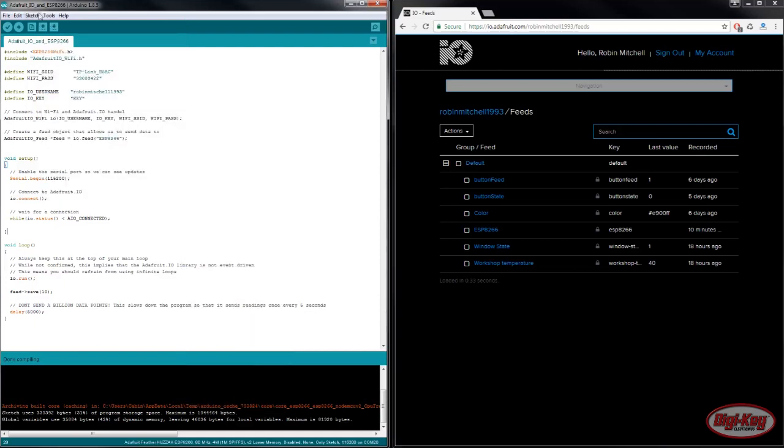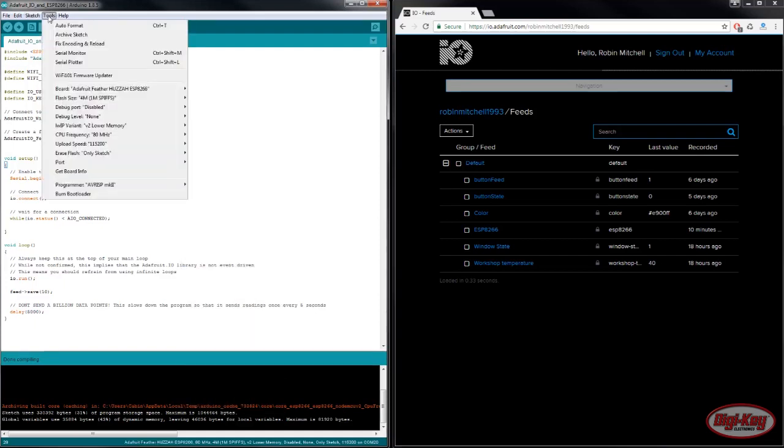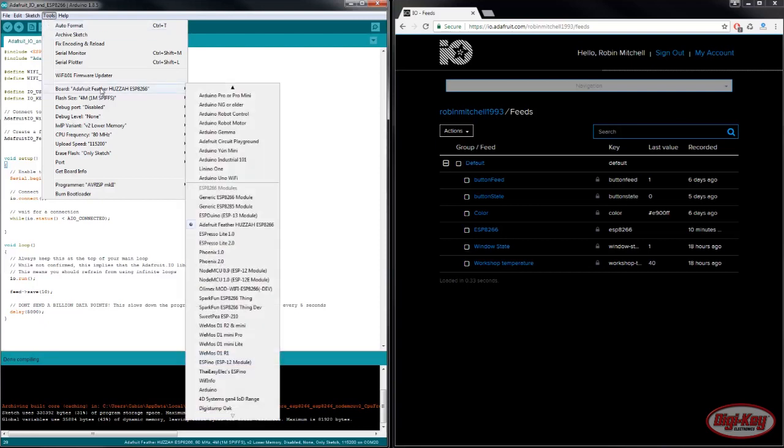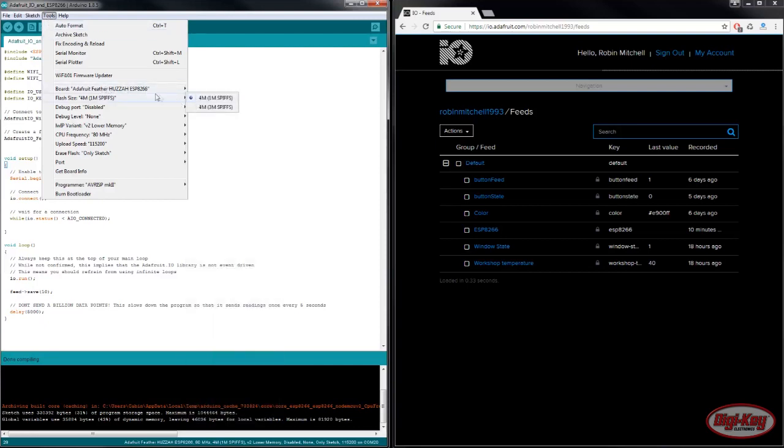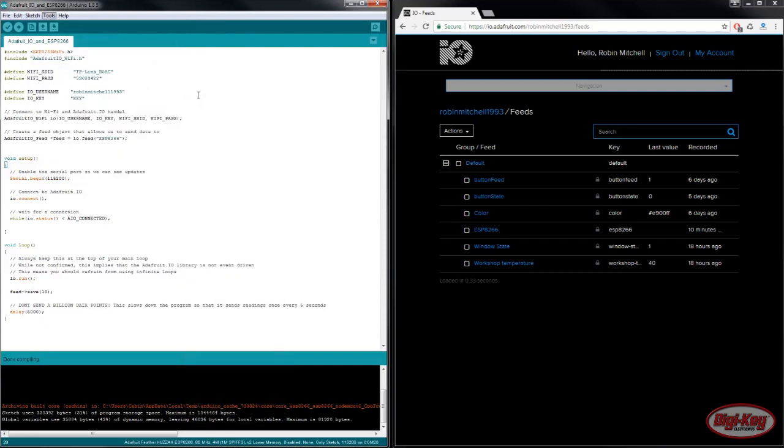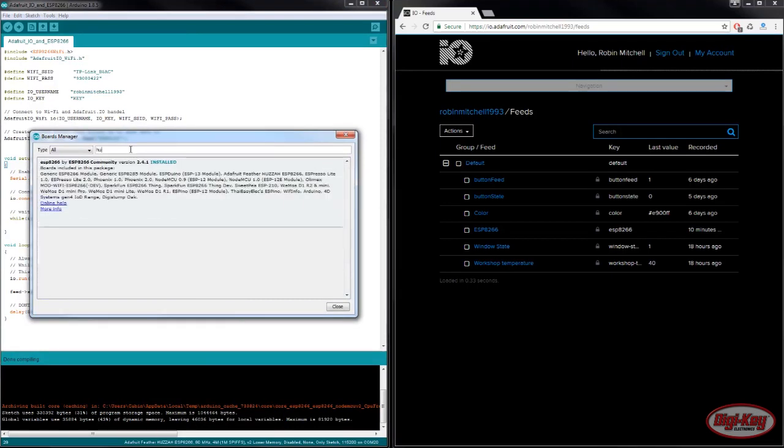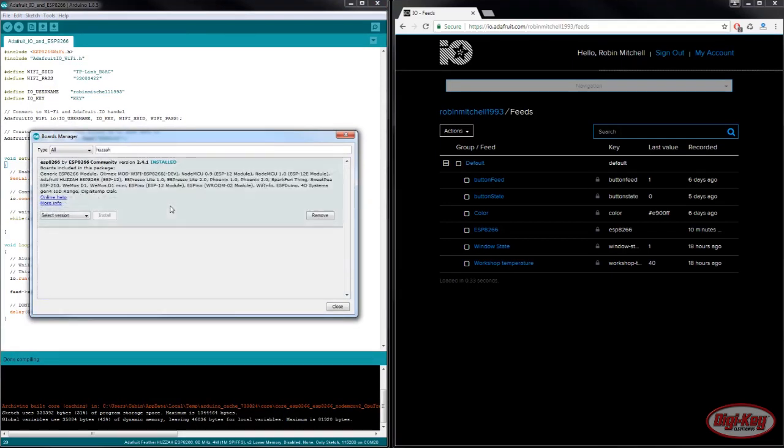Now if you don't have that board listed then you need to get the board. To do that you can go to Board, Board Manager, and then in the search bar just look for Huzzah and go ahead and install that package.